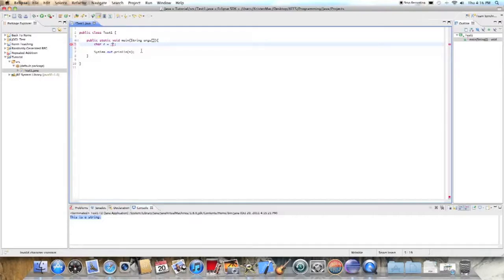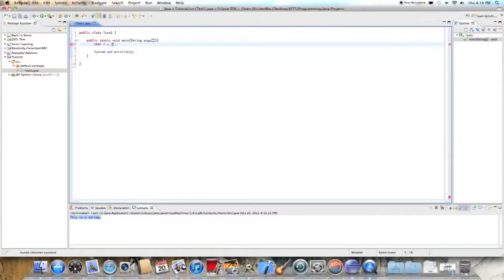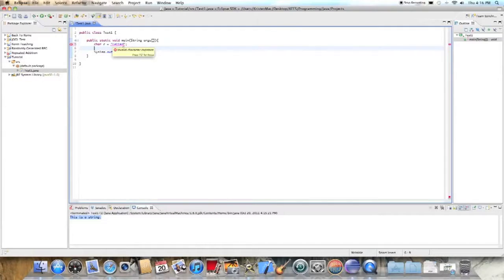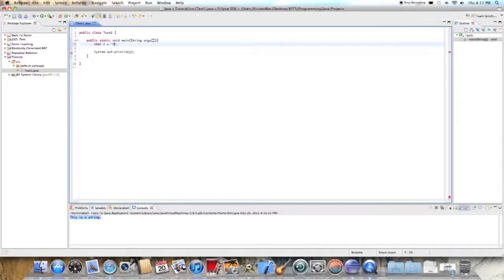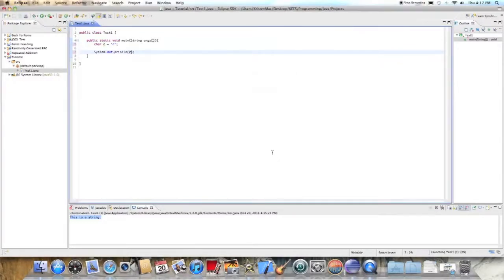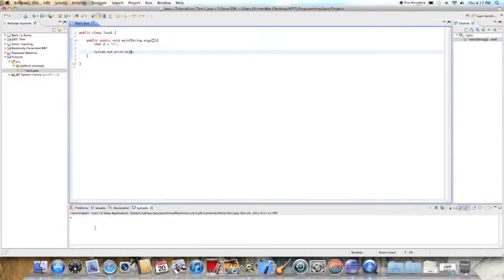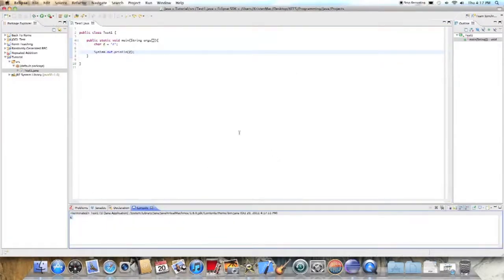And the char variable only holds a single letter, like L. L for letter. See, if I try to type in letter, it gives me an error. Invalid character constant. So we can just put in like a capital or lowercase, whatever. And you can do the same thing here. C. Run it. And you get C.